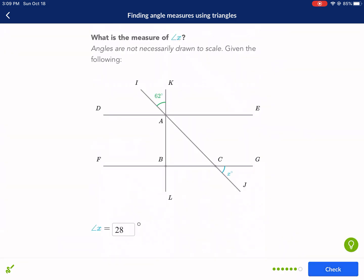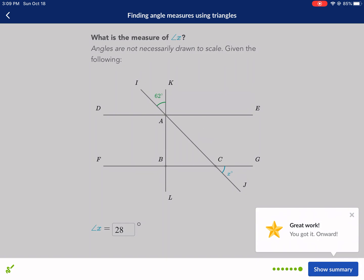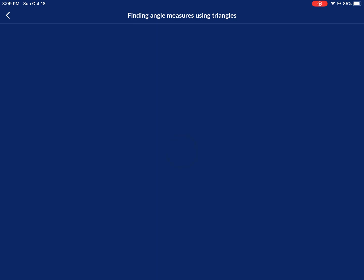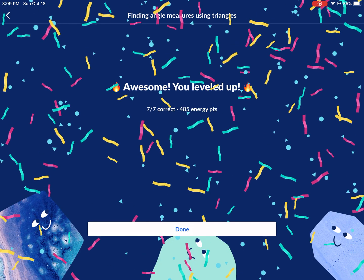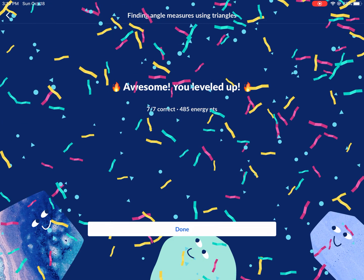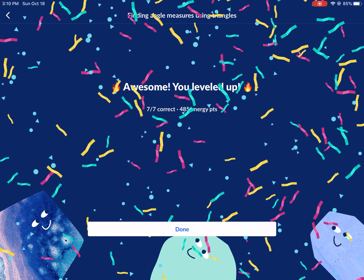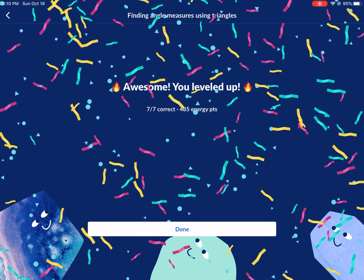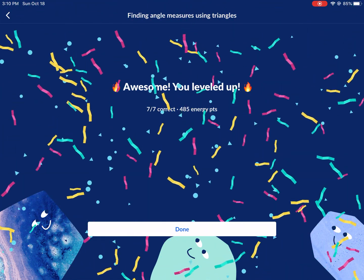Thanks for sticking with me on this one — it was a bit longer, but if you follow these steps you'll have success. Thank you so much for watching.